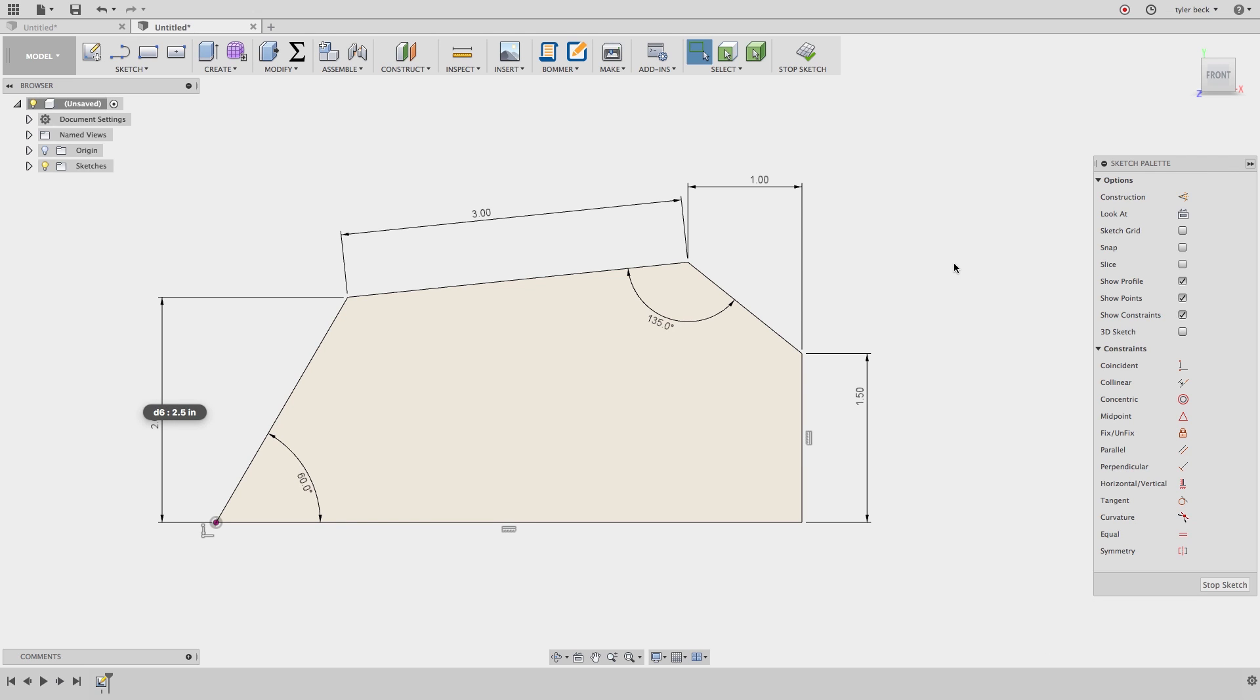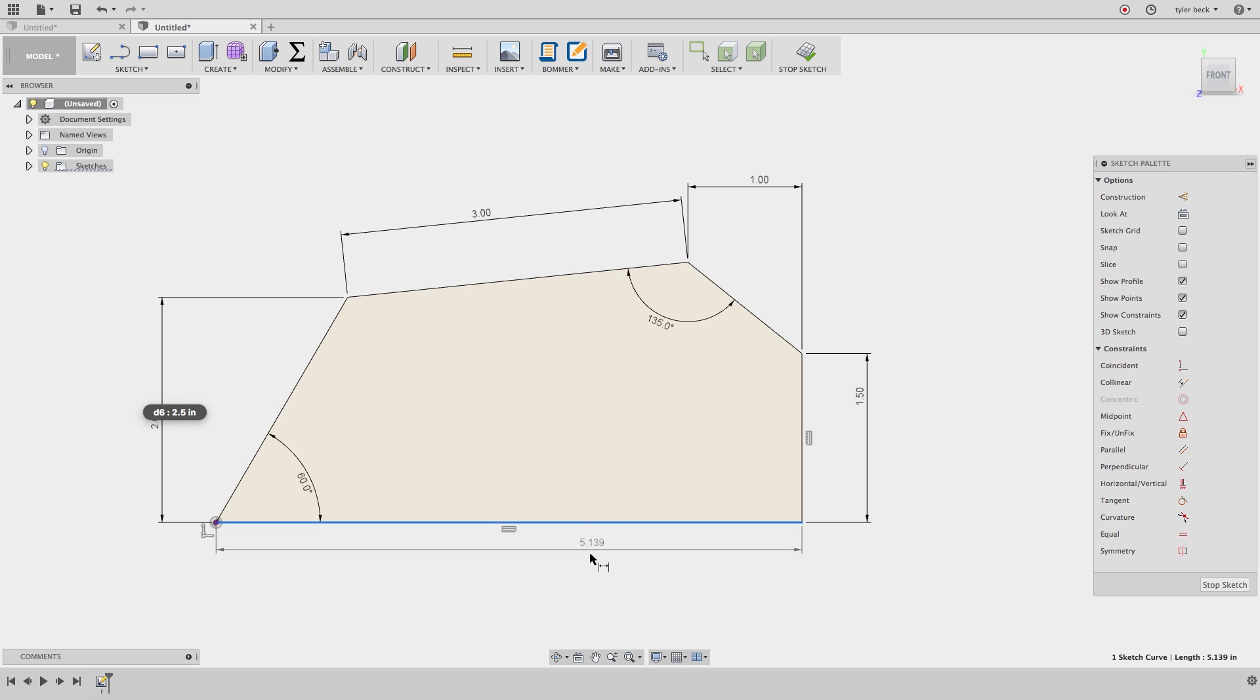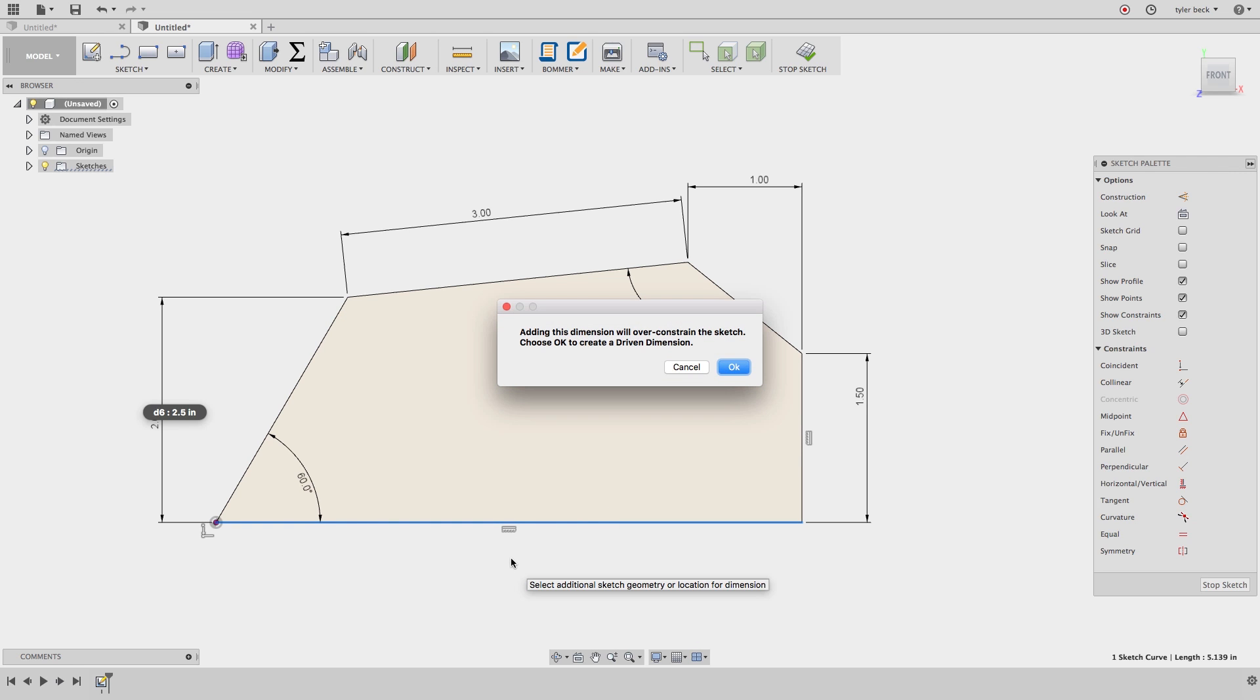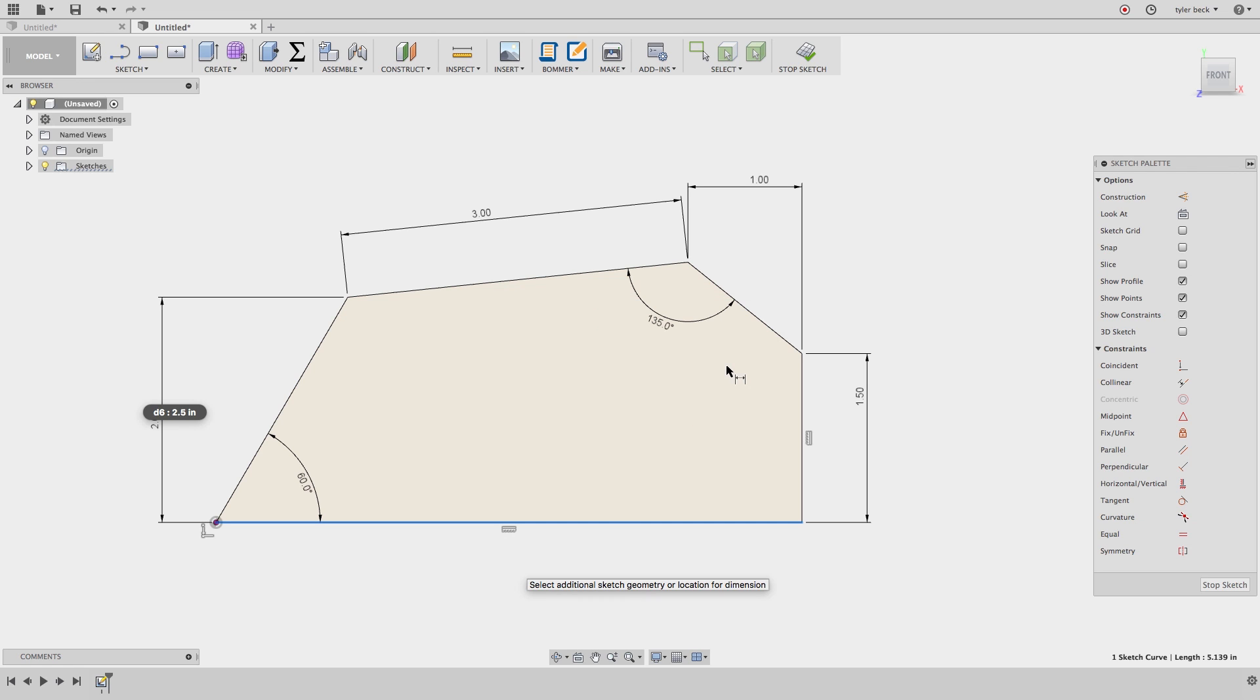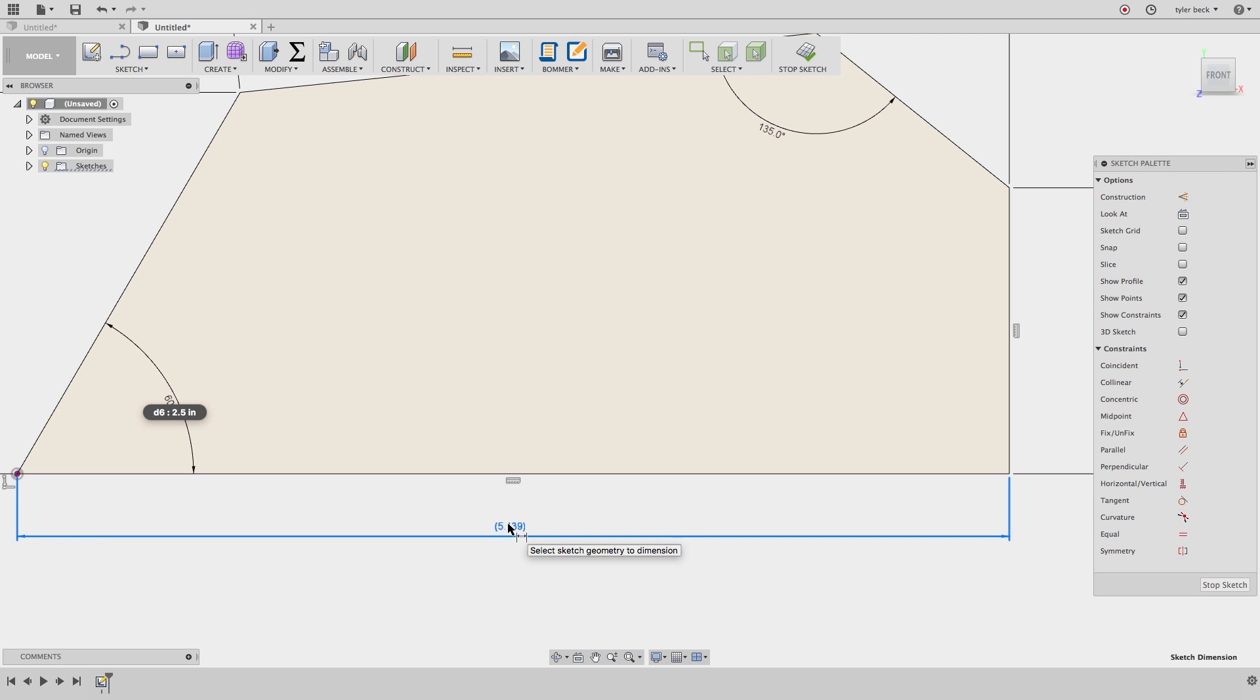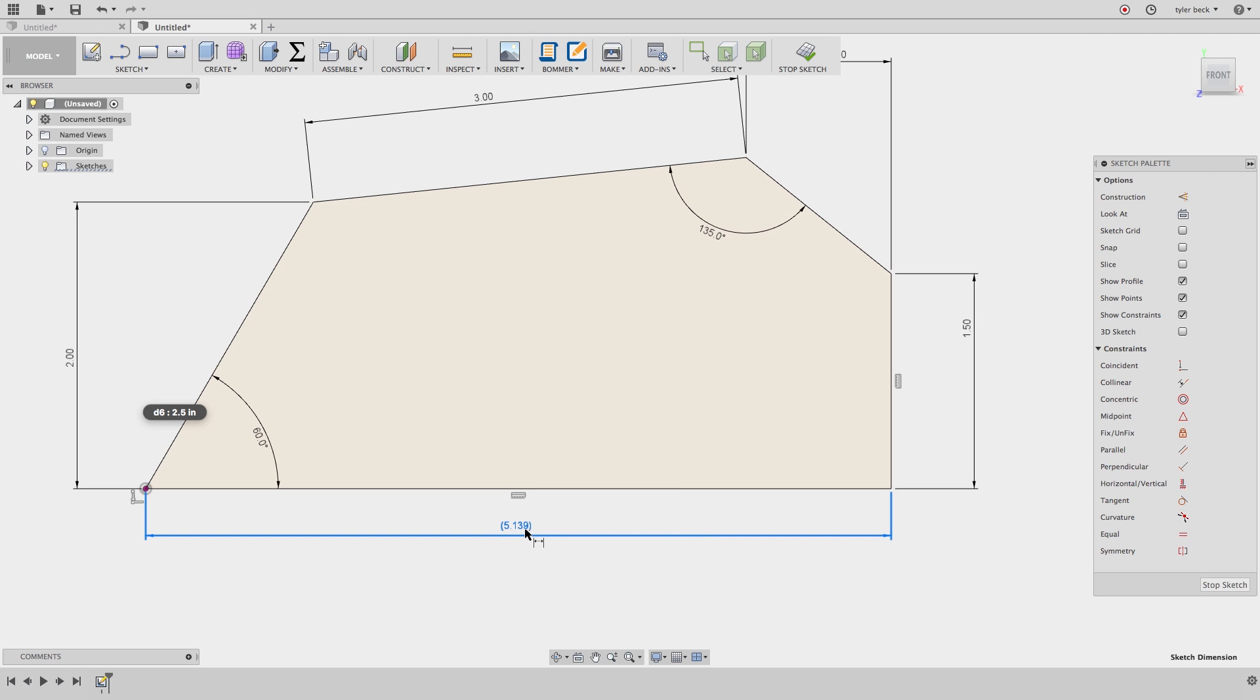So, now what do I do that this sketch looks fully defined to me? If I were to place one more dimension, I would guess that Fusion will be upset. So, I'll place this value and see what happens. It gives me a warning. Adding this dimension will over-constrained. I'm sure you've seen this before. What does that really mean? If we hit OK or cancel, hit OK, it places it, but it's grayed out. I double click. I cannot change it. And it's got this little bracket. That's telling me that this is a reference dimension, meaning it's just a measurement.